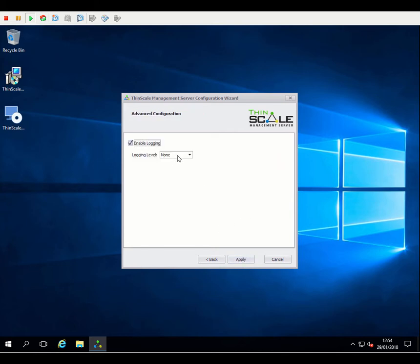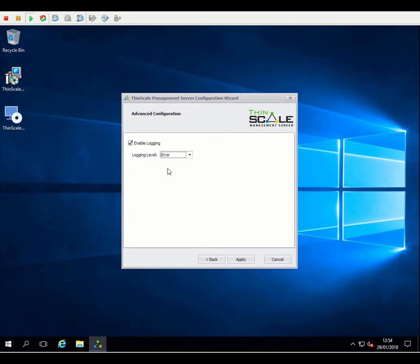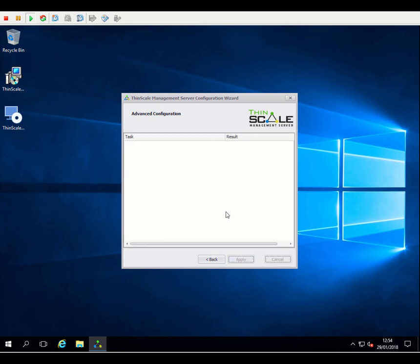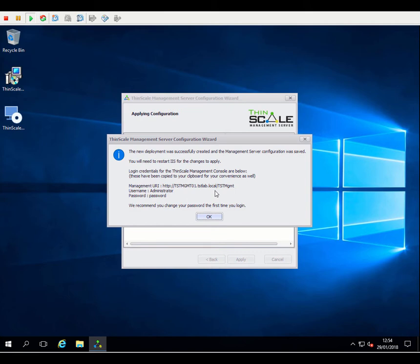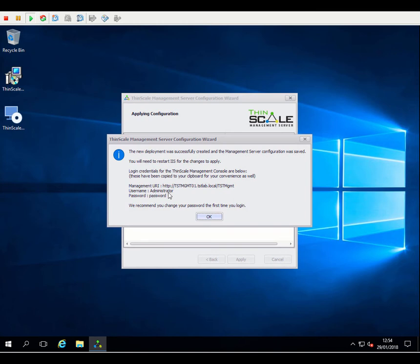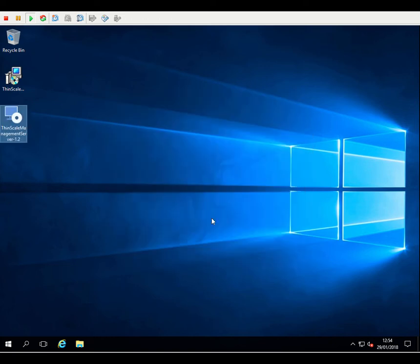We'll enable some logging. Error we would recommend for production deployments. You can make it more verbose and go down to warnings and information, but typically for production, error is more than enough. Apply that configuration. Once it's completed, you will get some details of what you need to log in with the management console. So again, the URI that we entered, the default username, which is administrator, and then the password that we entered during the configuration wizard. And once that's done, the management server is up and running, and the next thing we need to do is install the management console to allow us to connect to that, to our new deployment.